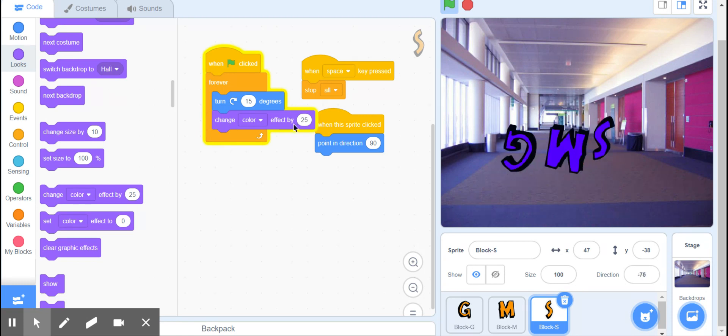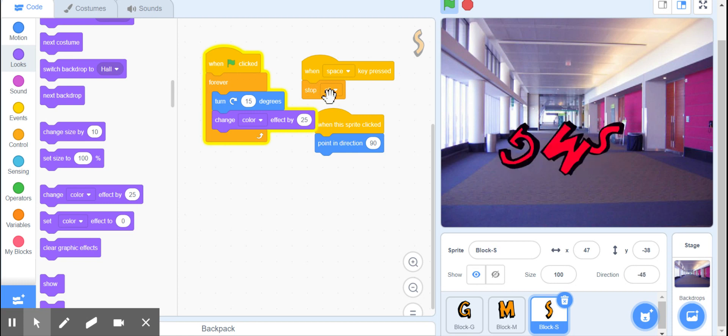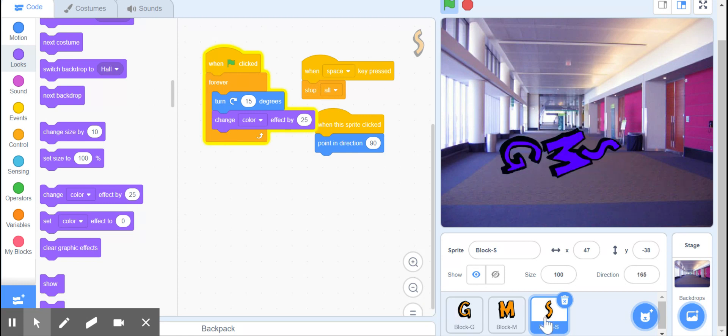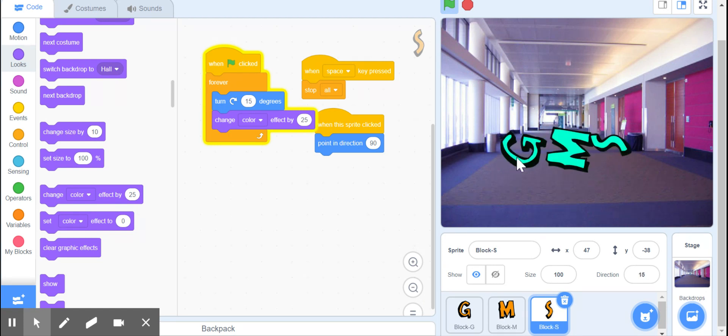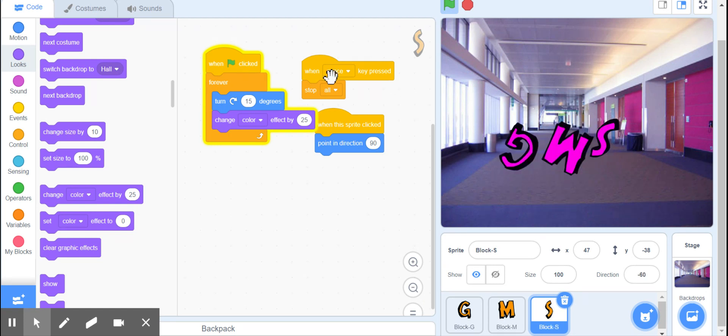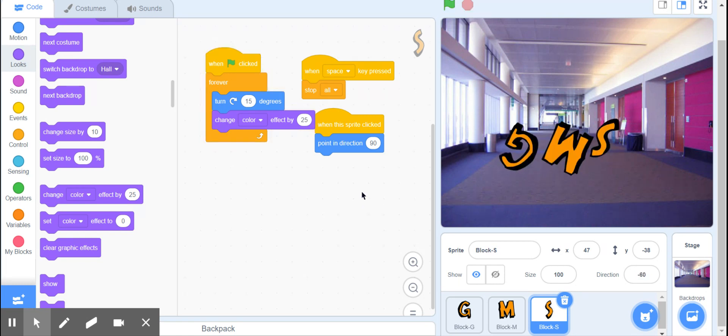And if I hit the space key it will stop all. Now if you look down here, this is actually just selected on S, but I did make the G, M, and S all stop when I press space. I'm going to hit space now - they stop, they're upside down.